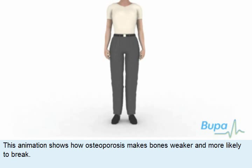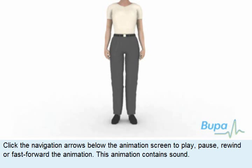This animation shows how osteoporosis makes bones weaker and more likely to break. Click the navigation arrows below the animation screen to play, pause, rewind or fast-forward the animation.